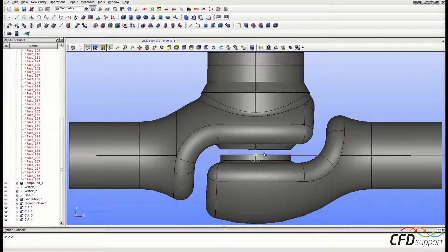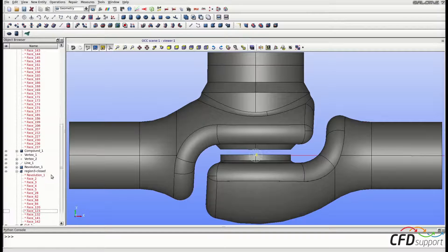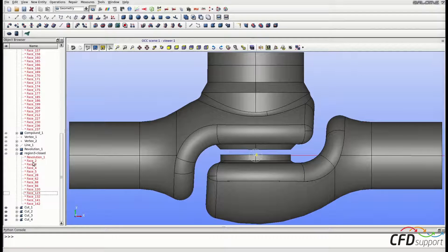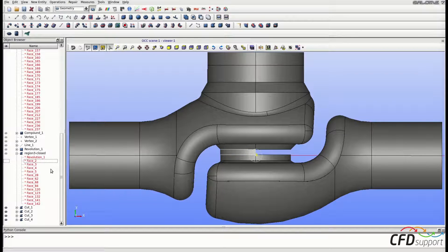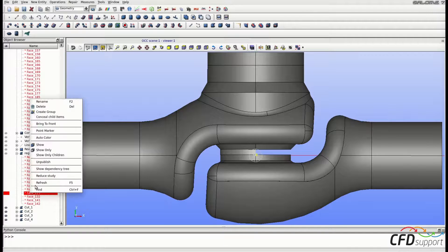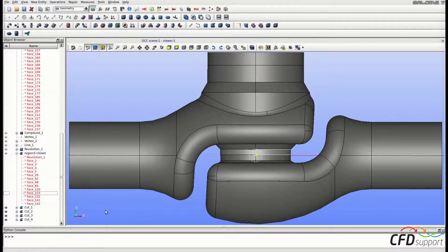As you can see, some faces are missing after the cutting. We can use the missing faces from the plug. Expand the plug geometry — the missing faces are face 2 and face 123. Select face 2, right-click and click Show. Then select face 123, right-click and click Show. Now the geometry is complete.